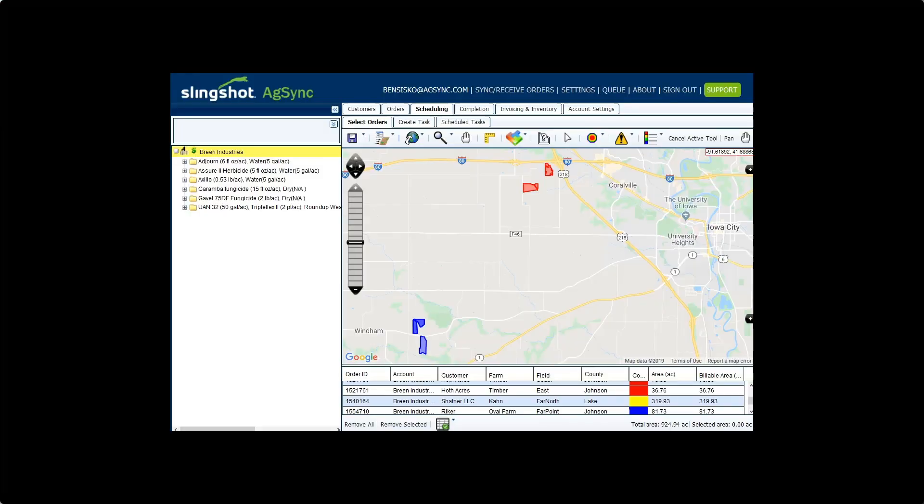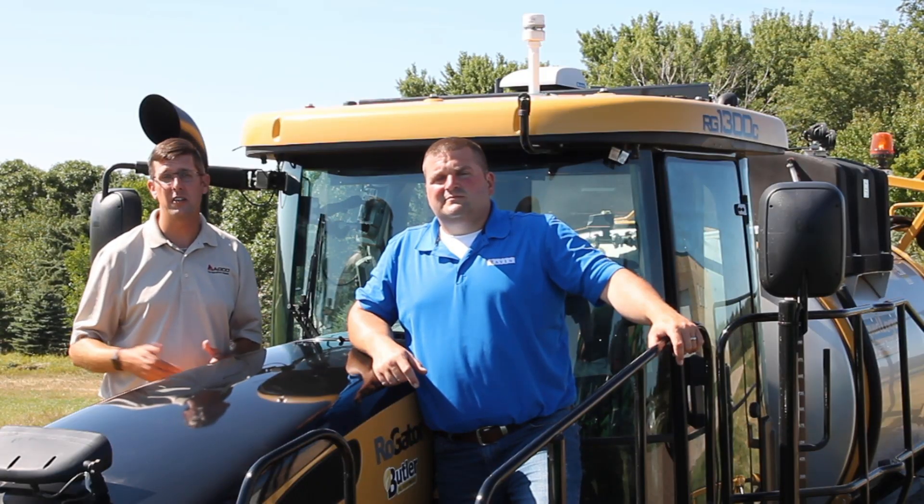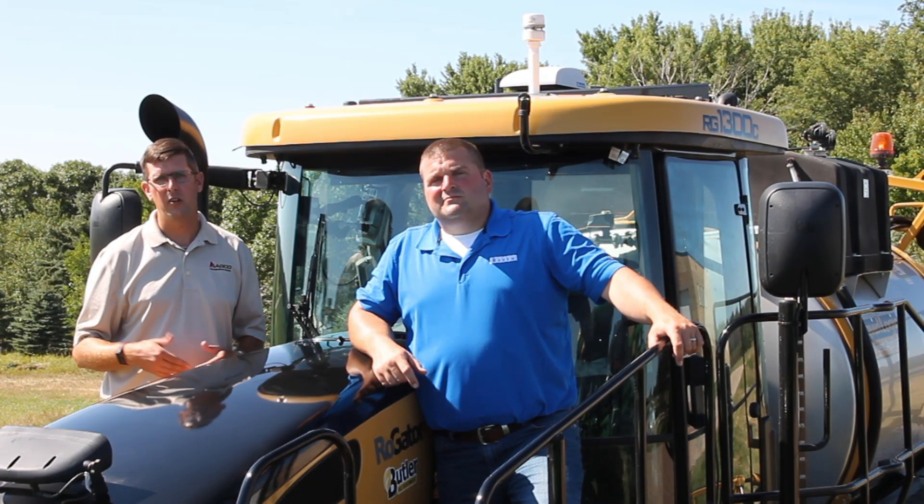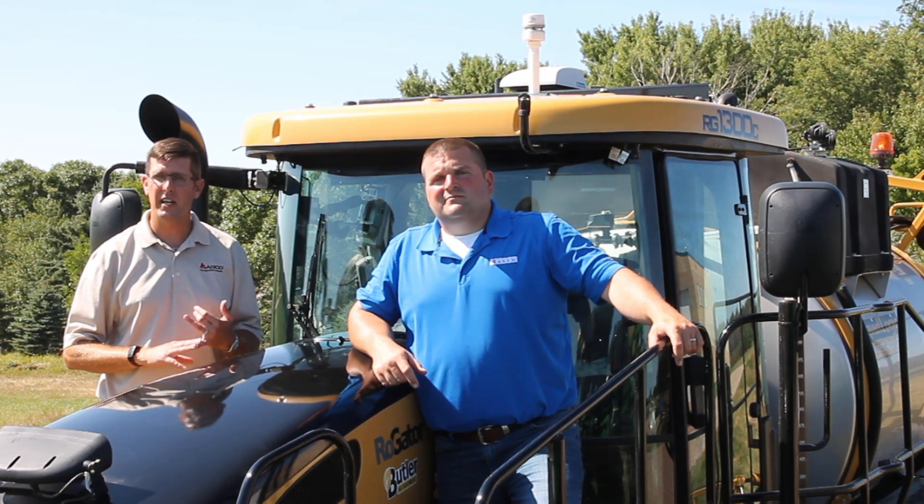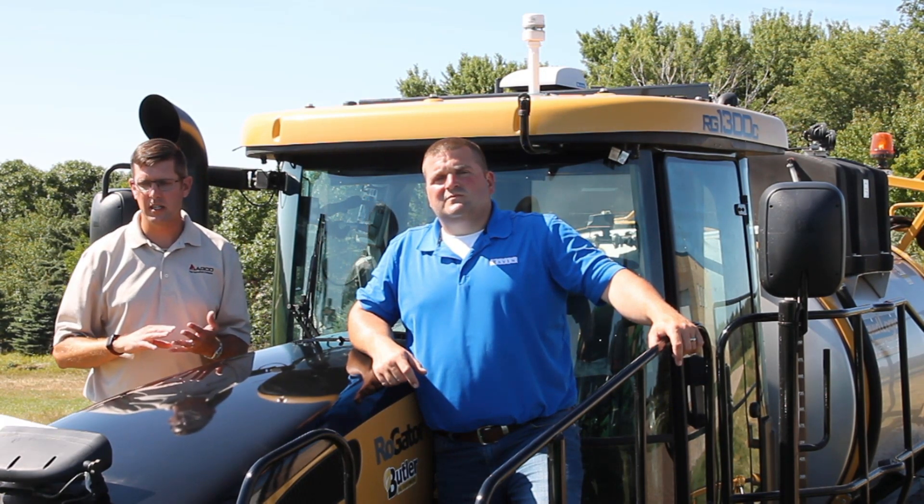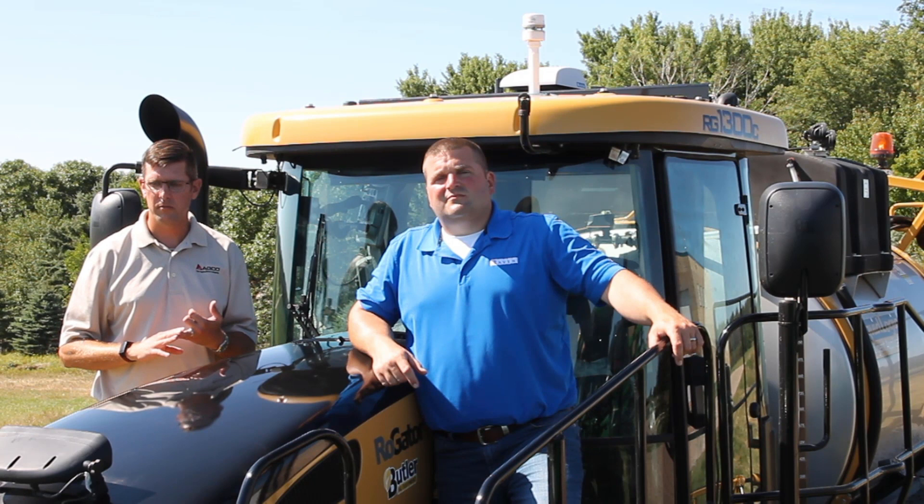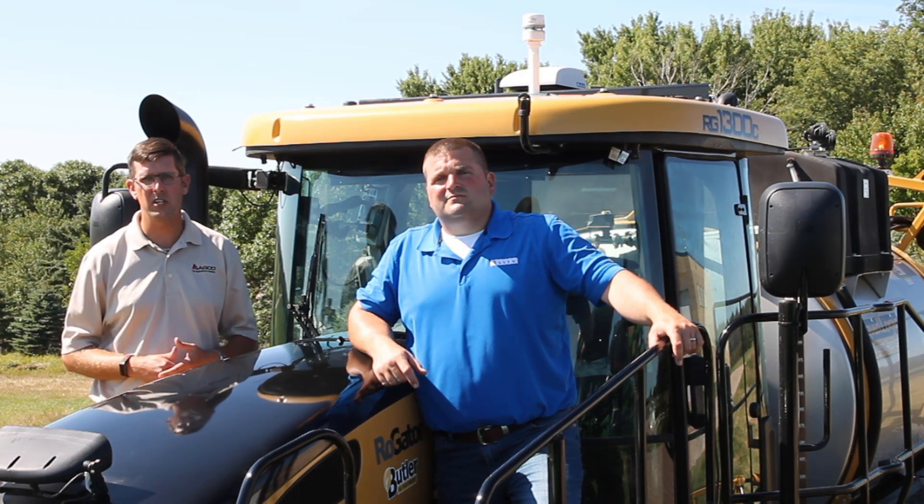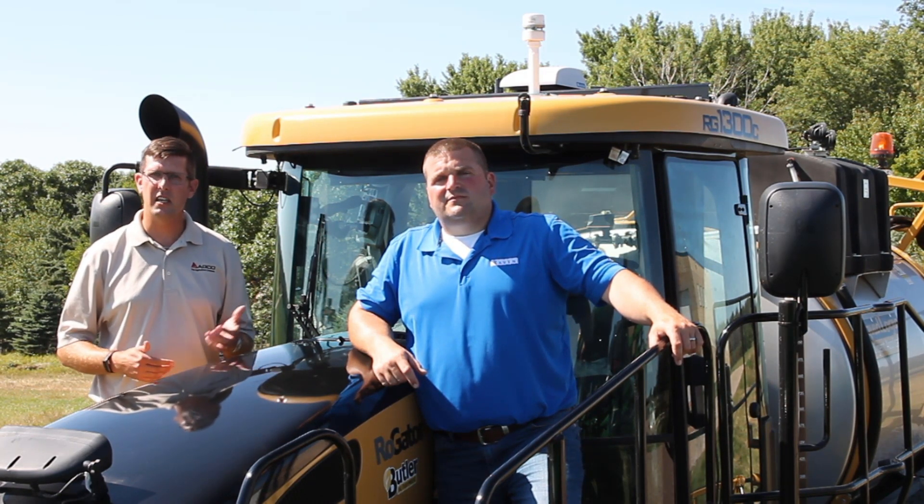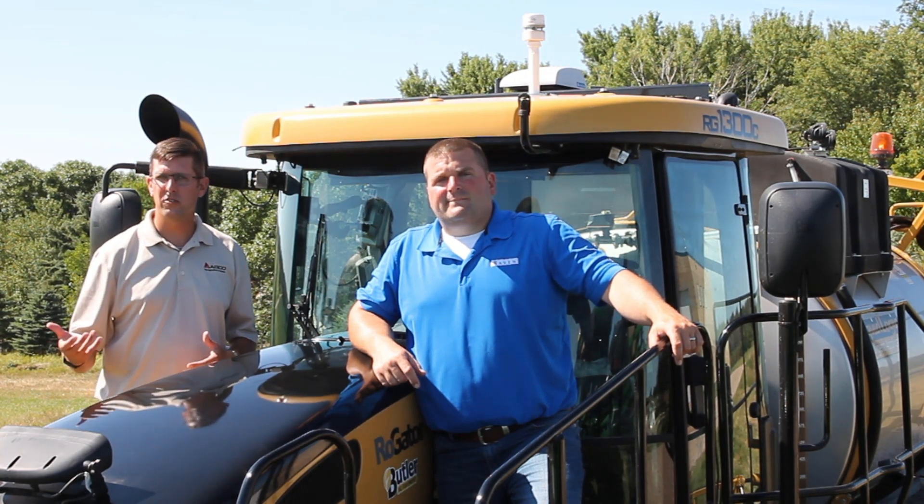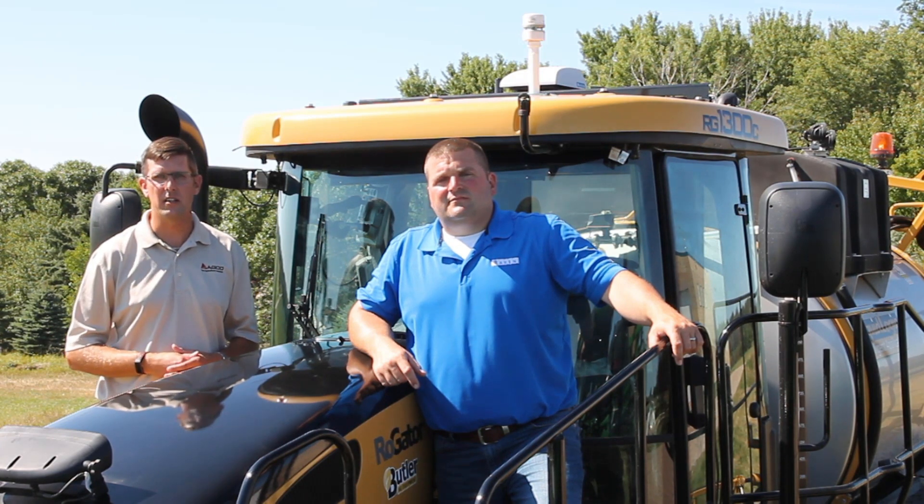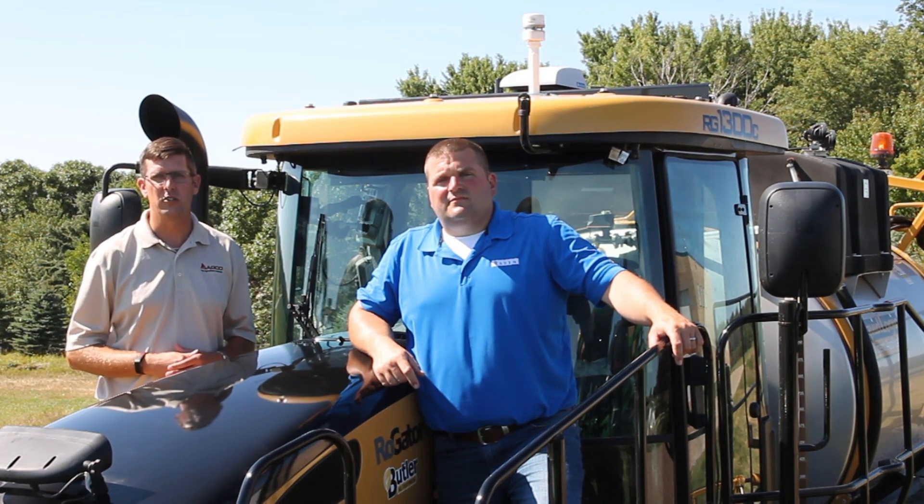So with the Raven suite of products offered on the Rogator and Terragator C-Series, check out what we can offer: the wireless data transfer, the remote support, job generator, job sync with machine-to-machine data transfer, and AgSync as a full complete package. Talk to your local Rogator Terragator dealer to see how your Rogator or Terragator C-Series could build a great solution for you.